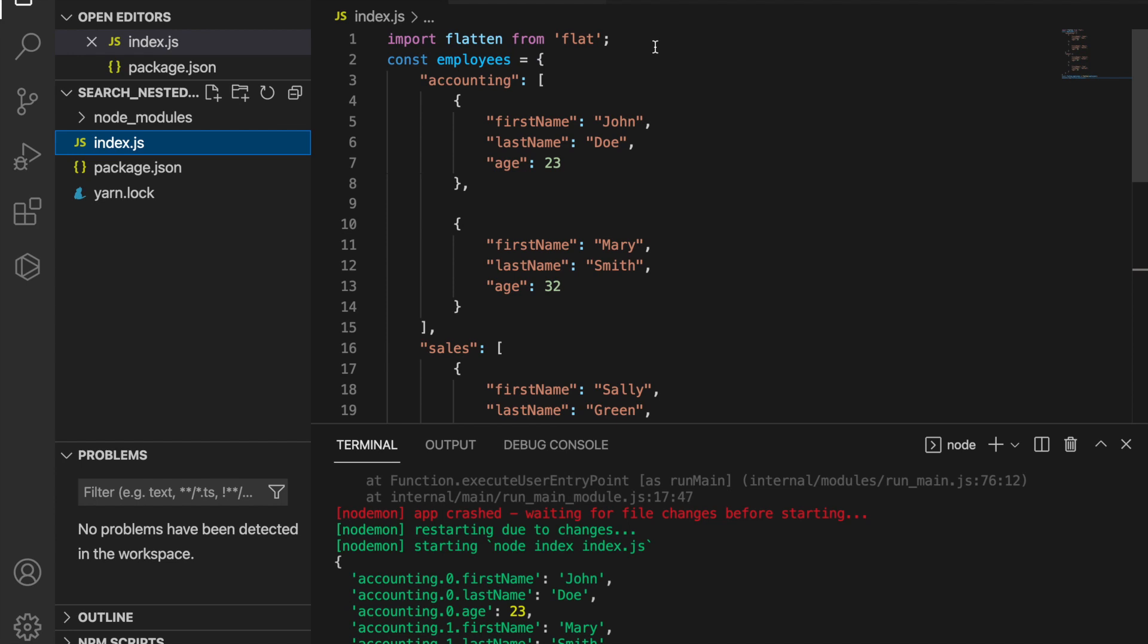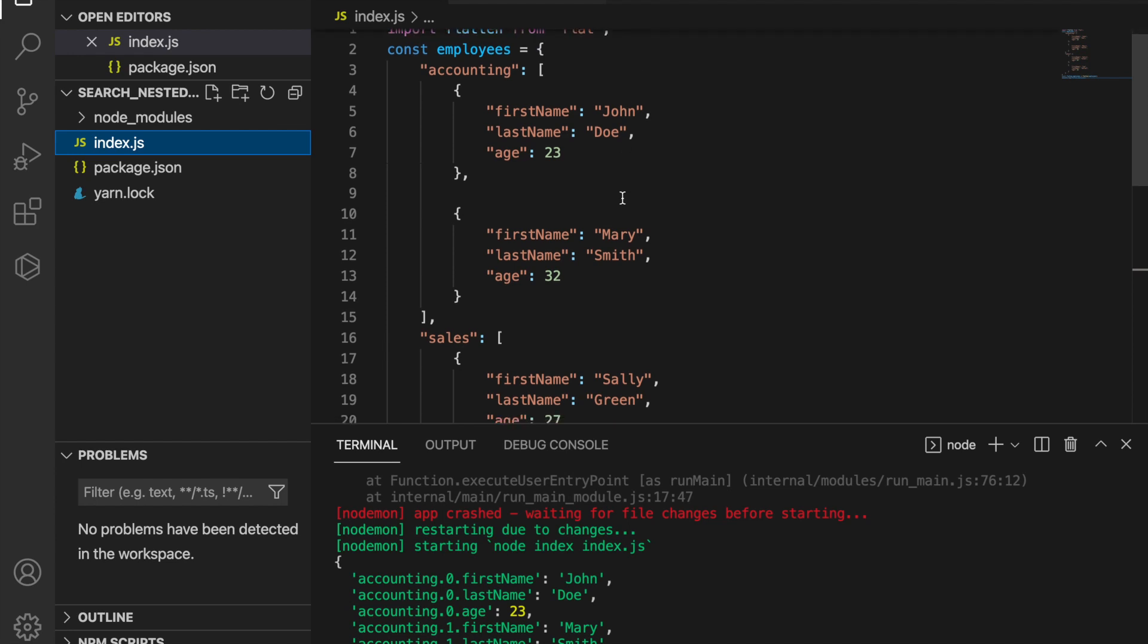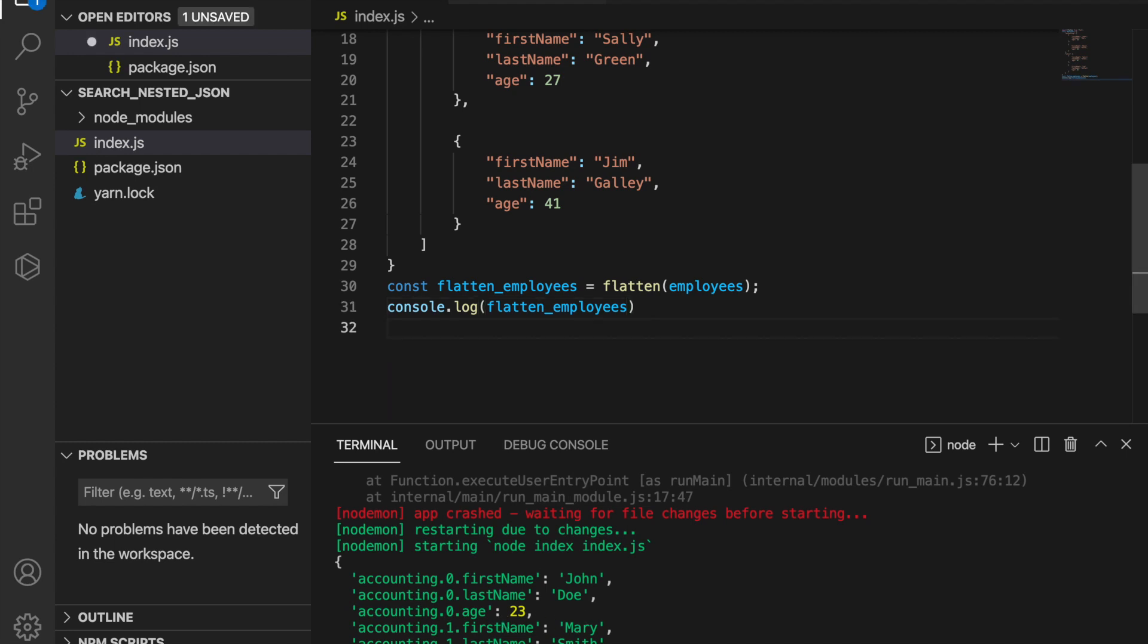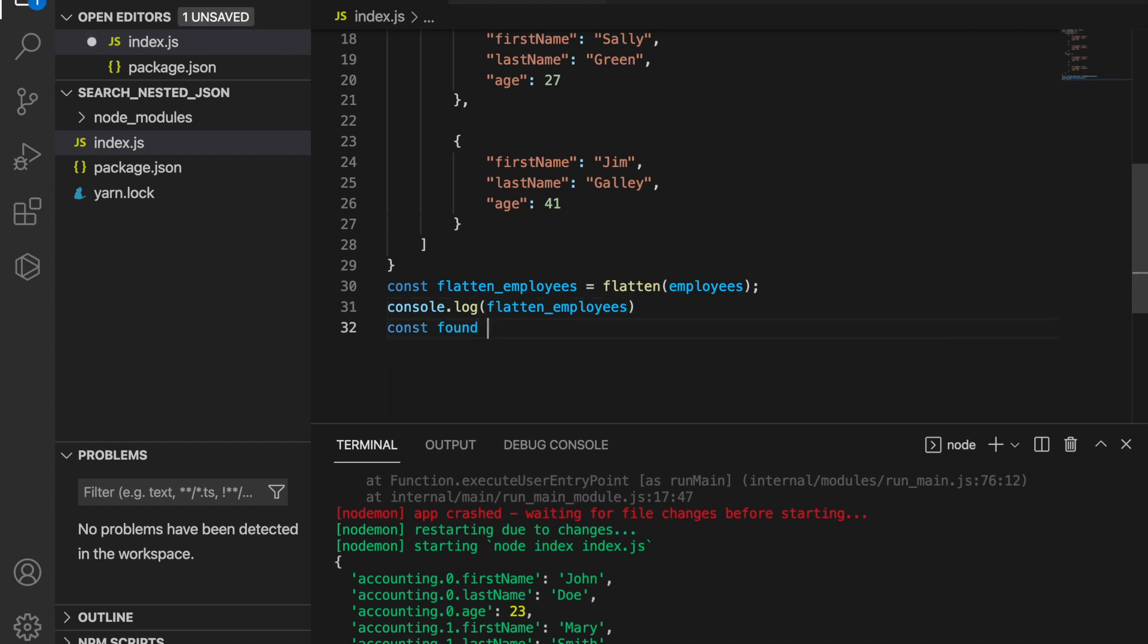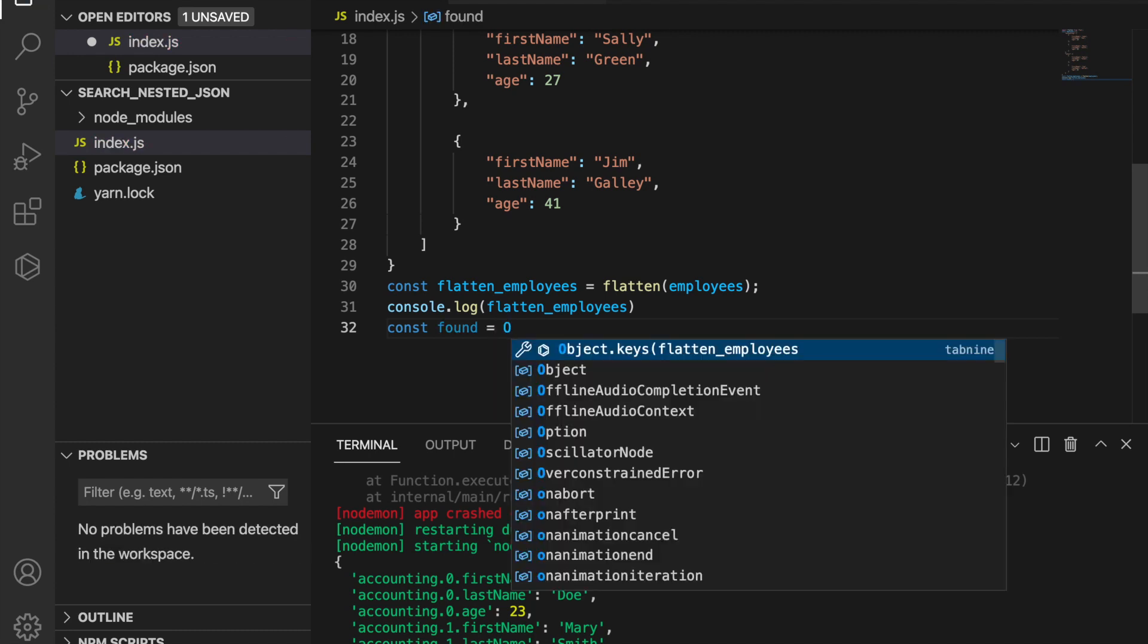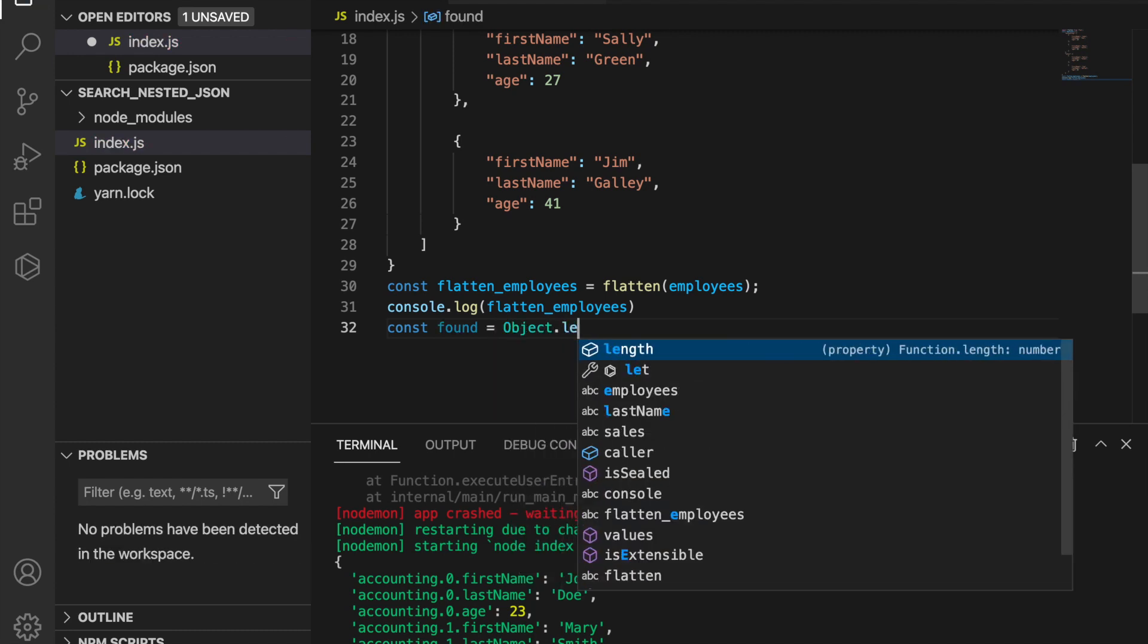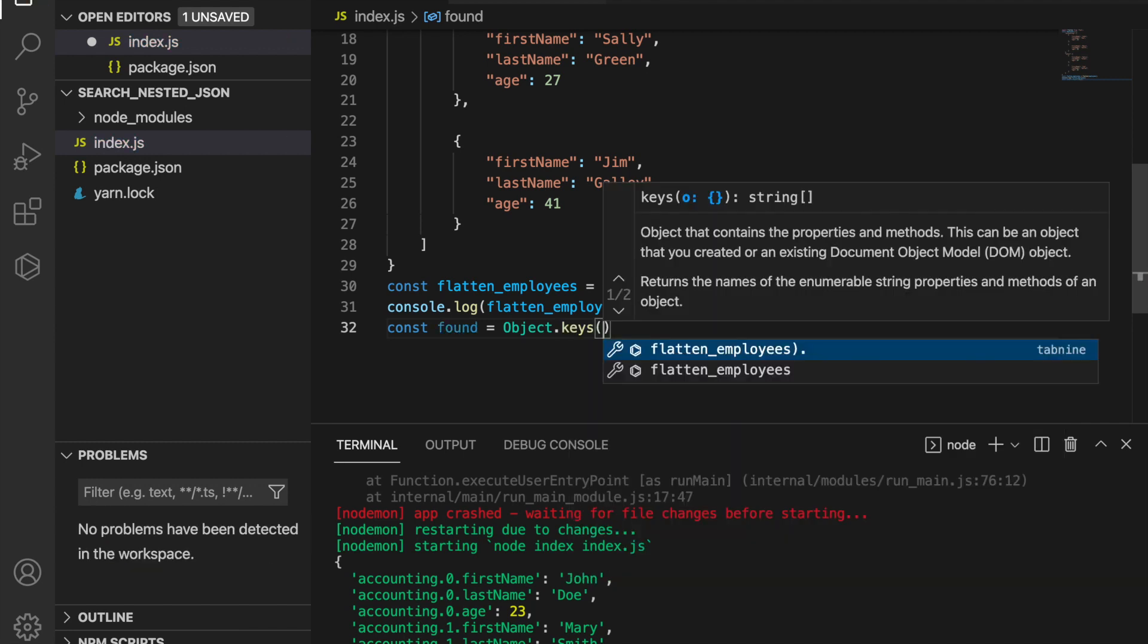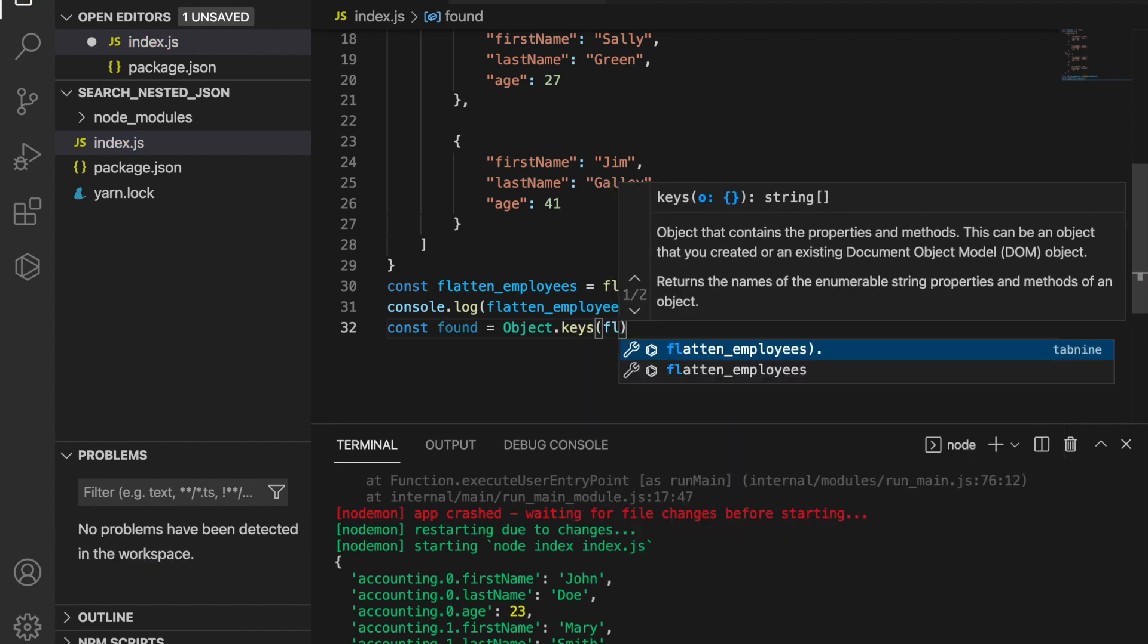Now we can continue on this. We are going to search the key of Mary, so we type const found equals Object.keys and we pass the flatten_employees.